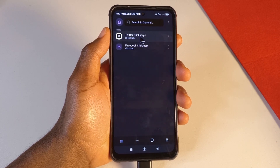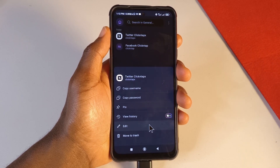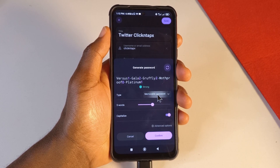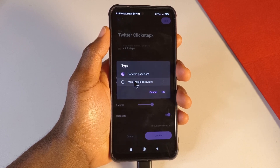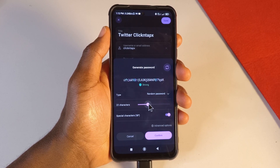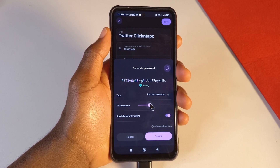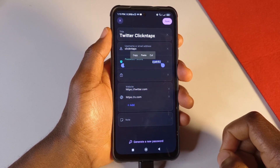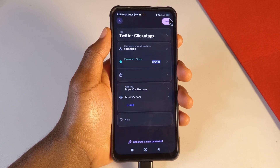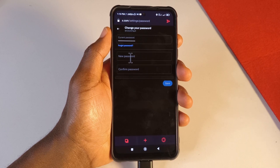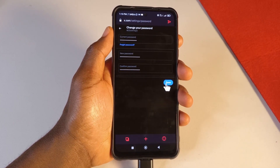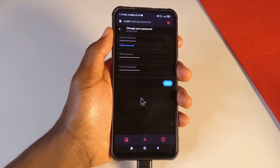Find your Twitter profile in Proton Pass, tap it, then tap Edit. Tap the password field, tap the X button to clear it, then tap Generate a New Password. Choose any random password you want, tap OK, and set how many characters you need based on the website's requirements. Tap Confirm, select all and copy the password, then tap Save. Go back to Twitter, paste the new password, and save — your password will be updated on both Twitter and Proton Pass.